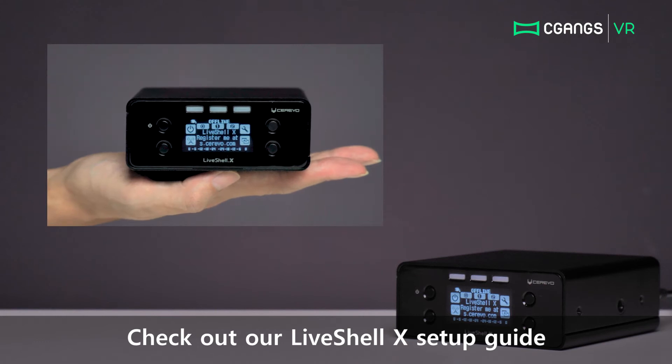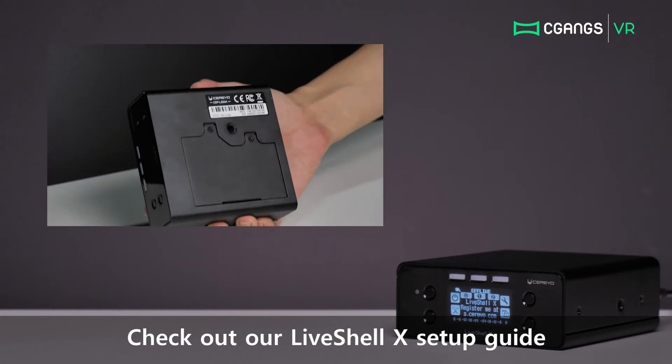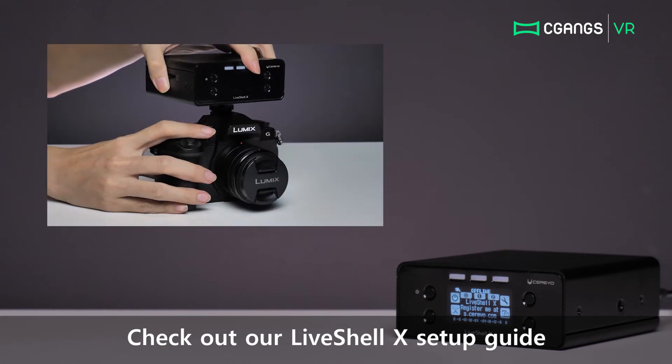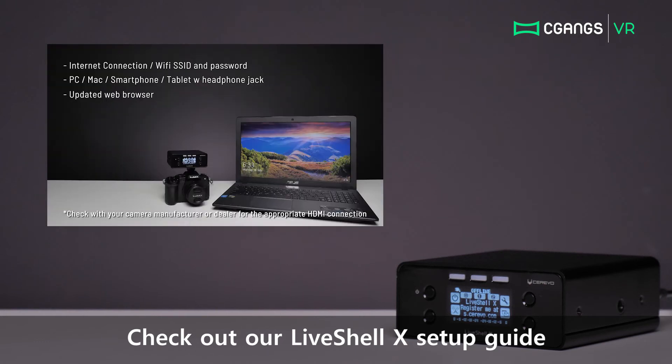Do refer to our training video for the Cerevo LiveShell X which covers the features and initialization steps in greater detail.